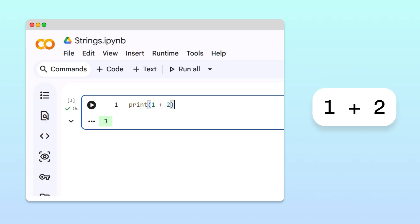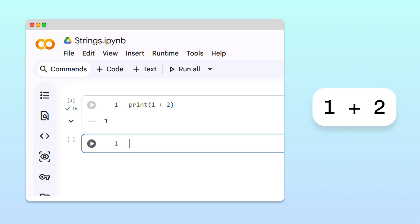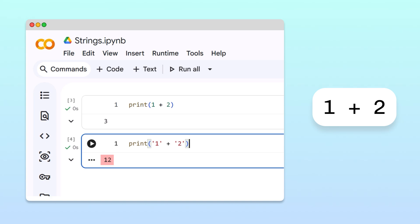But if we represent the same numbers as strings and try to add them, we get 12? That's some new-age math right there. What happened?